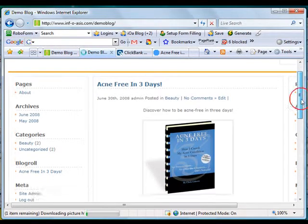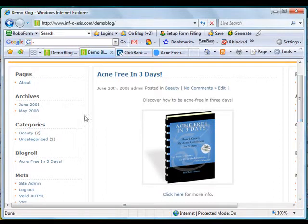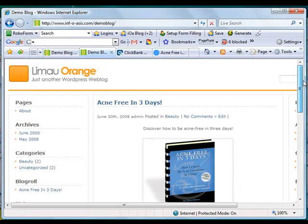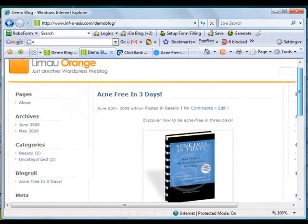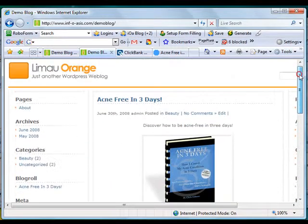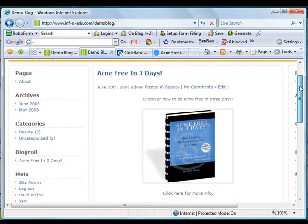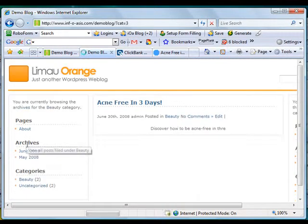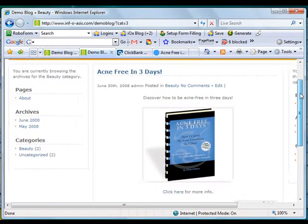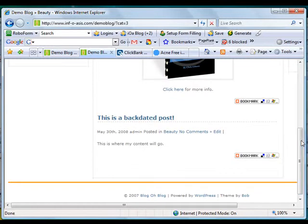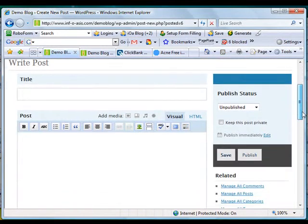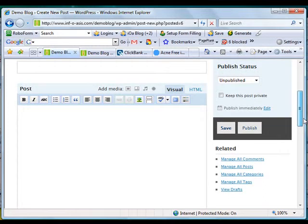There it is — now we have this image of the product we are promoting on the page. On the home page, every post is listed by post date. If we choose the category Beauty and click on that, we're going to see that only the posts under the category Beauty are shown here.